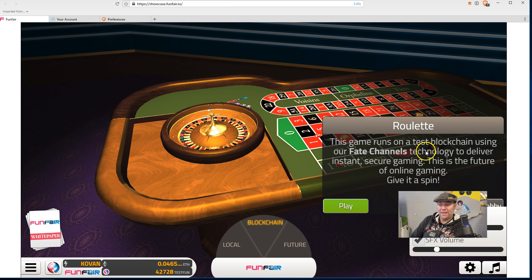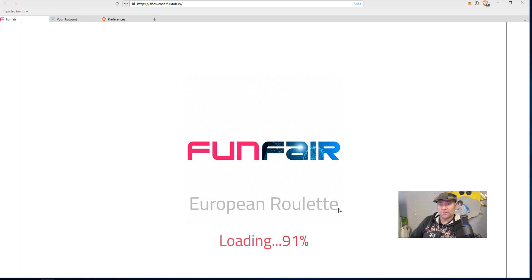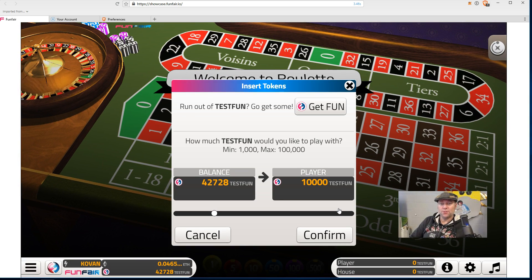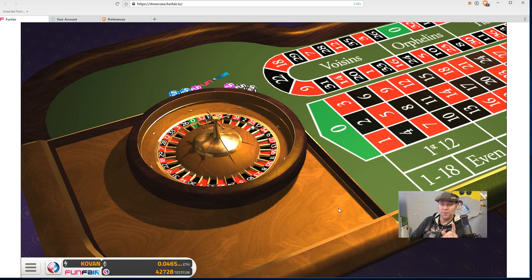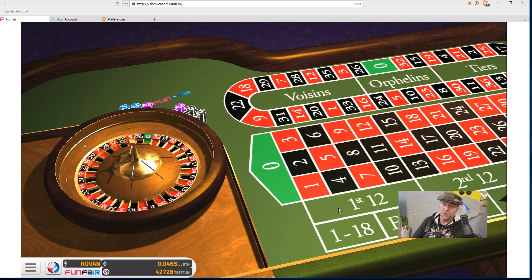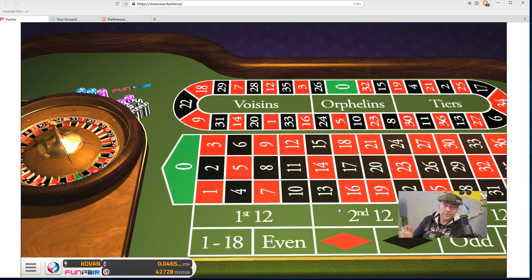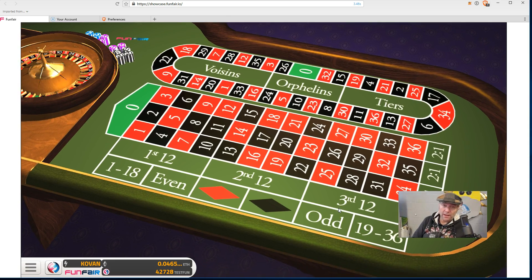Let's play roulette. This game runs on a test blockchain using the fate channels, which are a state channel. The fate channel is basically an off-blockchain transaction. If you had to wait to spin the roulette wheel, you'd be waiting 30 seconds or more for confirmation. Without the fate channel, you'd be paying fees for every single turn - maybe 10 to 15 cents each time.